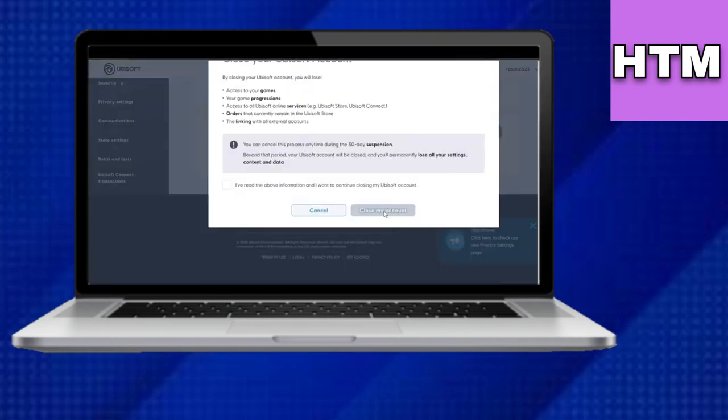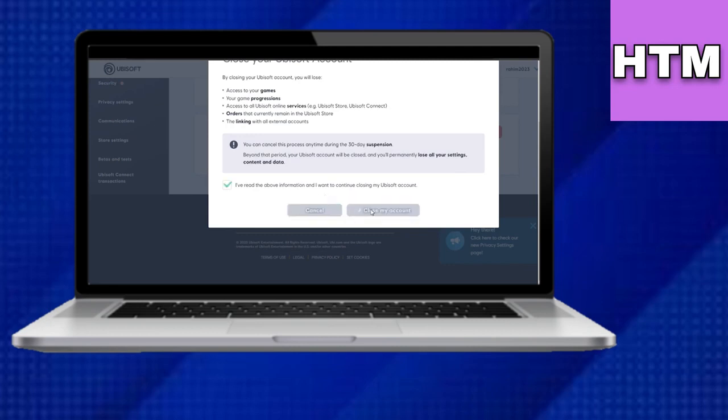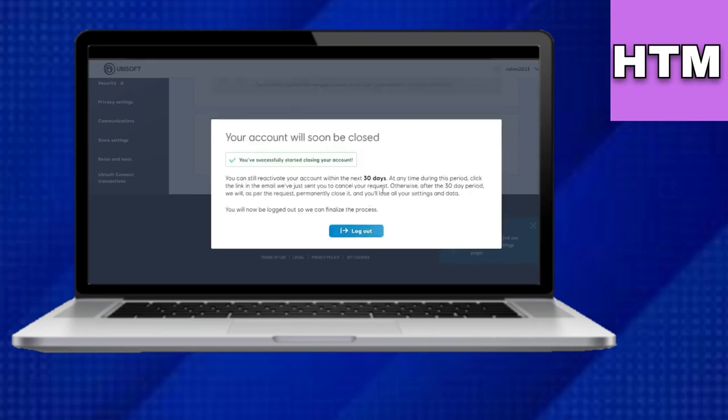There you have it, your Ubisoft account is now closed and it will be deleted in 30 days.